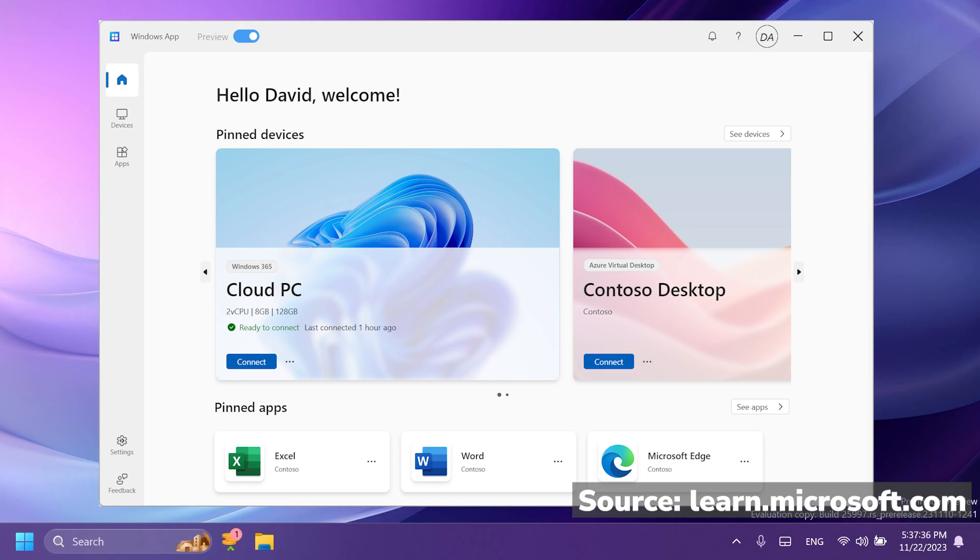You can also quickly switch between accounts if you have multiple work or school accounts. Also, there are many features to enhance the remote experience as Microsoft states, such as multiple monitor support, custom display resolutions, dynamic display resolution scaling, device redirections such as webcams, audio, storage devices and printers, also Microsoft Teams optimizations.